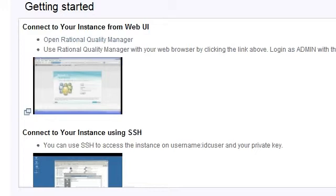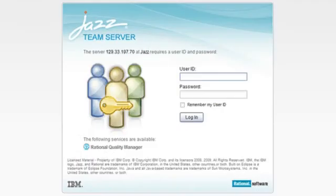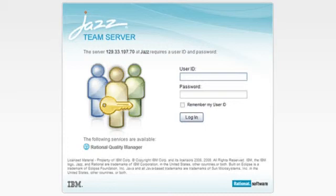This area gives me an overview of the web applications that are included in my instance. I want to log into my IBM Rational Quality Manager, so I click on the link labeled Open Rational Quality Manager. A login window displays for that application. I can then sign into the application using the username and password that I created while configuring my instance.